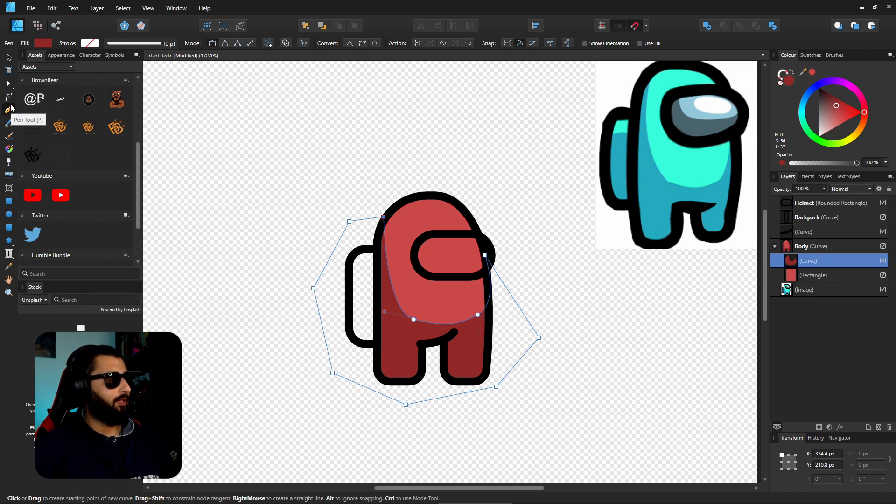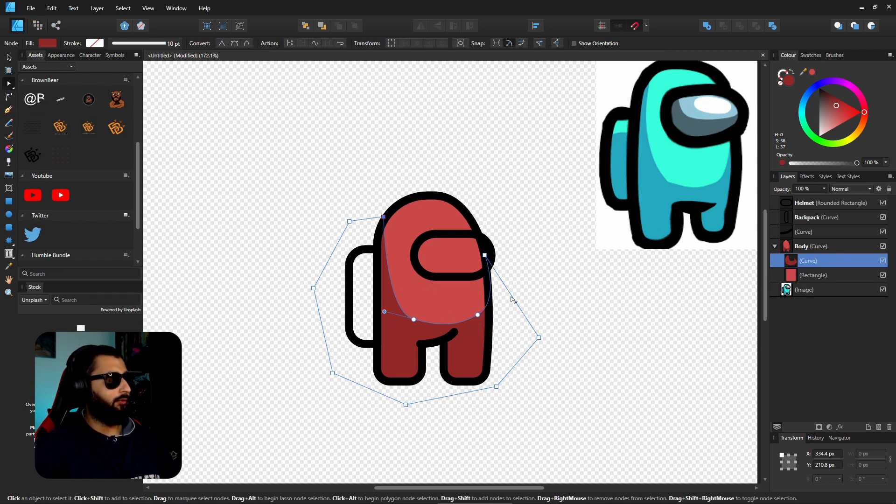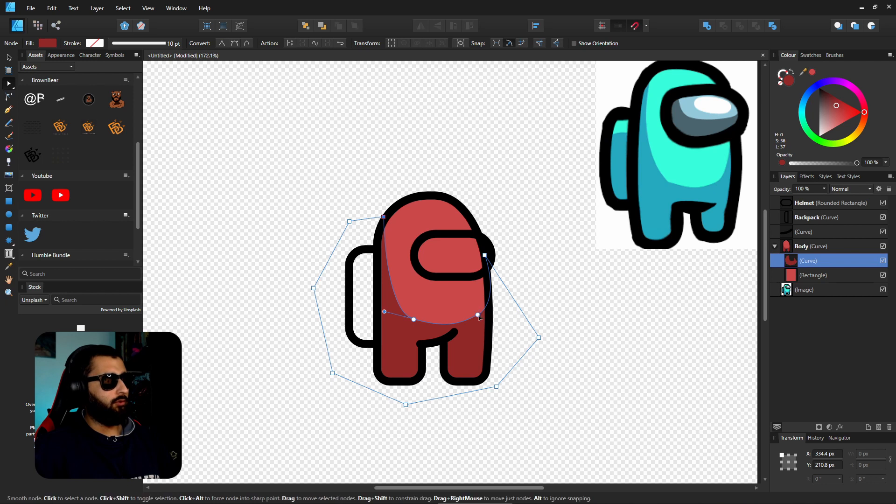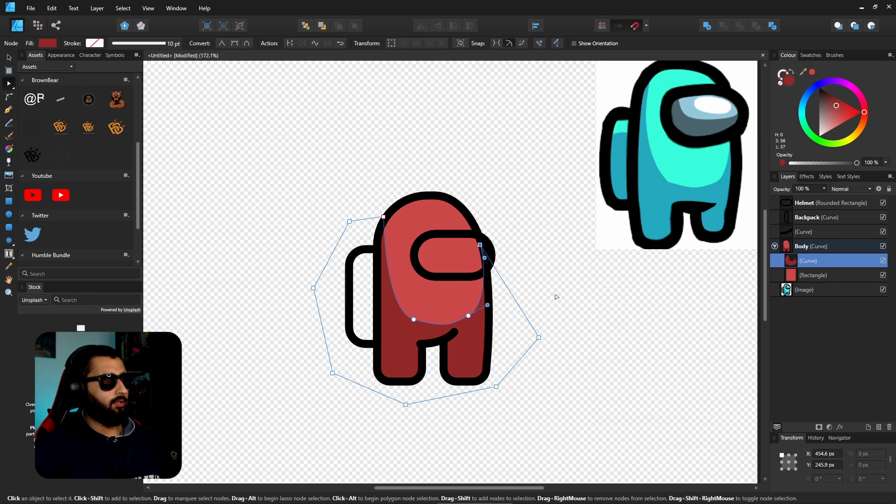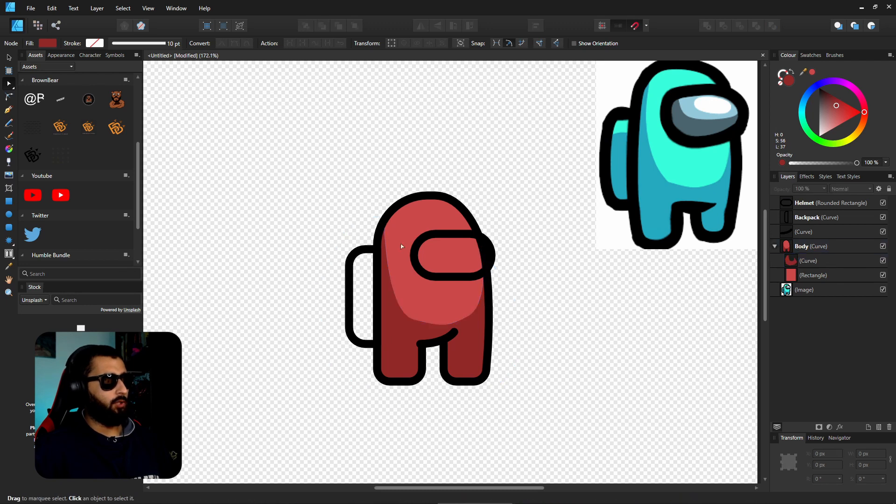Now what we'll do is we'll edit this slightly. If we grab the node tool, we can just bring this one in a little bit. Bring that one across like that, just so it gives it more of a curly effect like that.